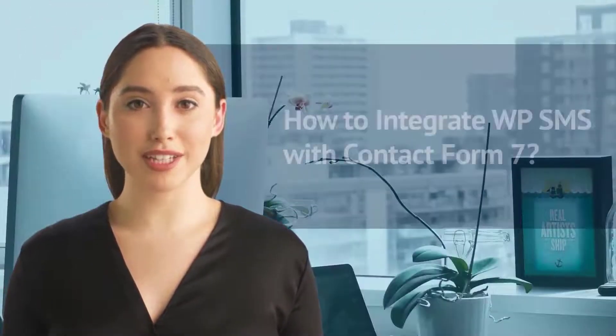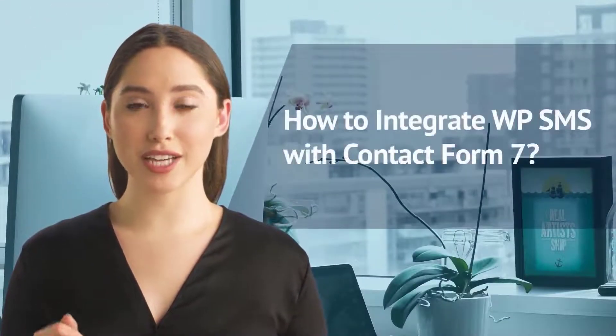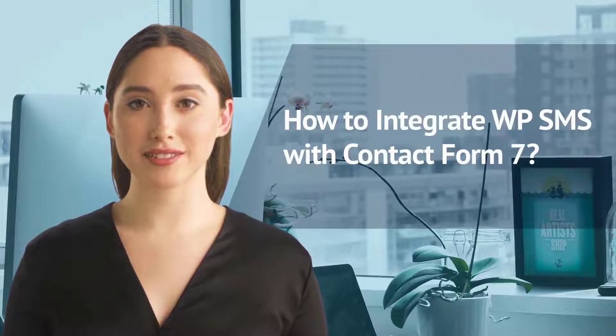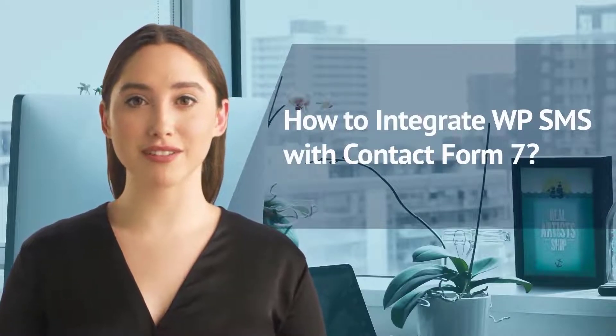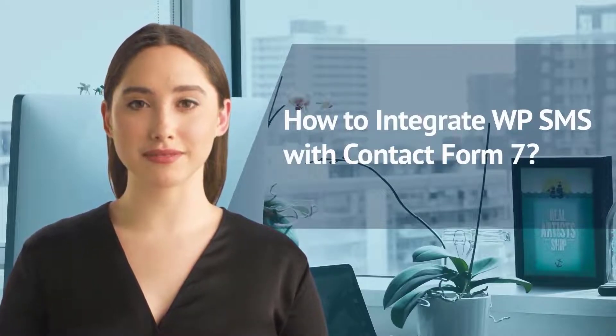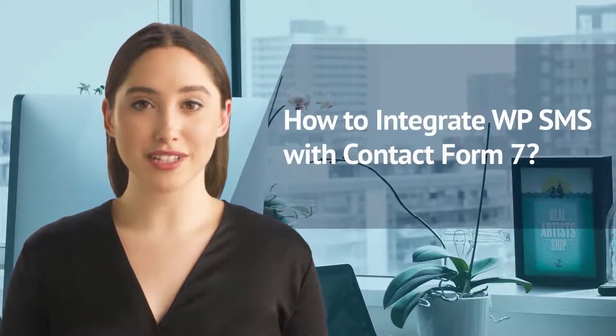Hello everyone! In this video, I want to show you how to integrate WP-SMS with Contact Form 7. Let's get started!